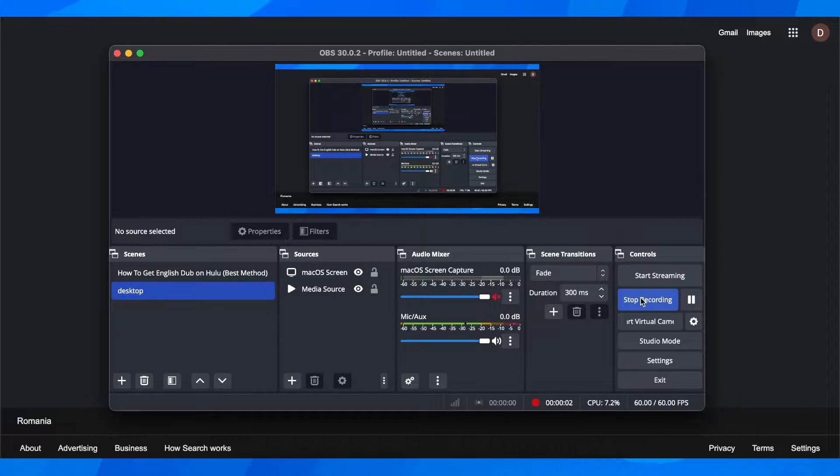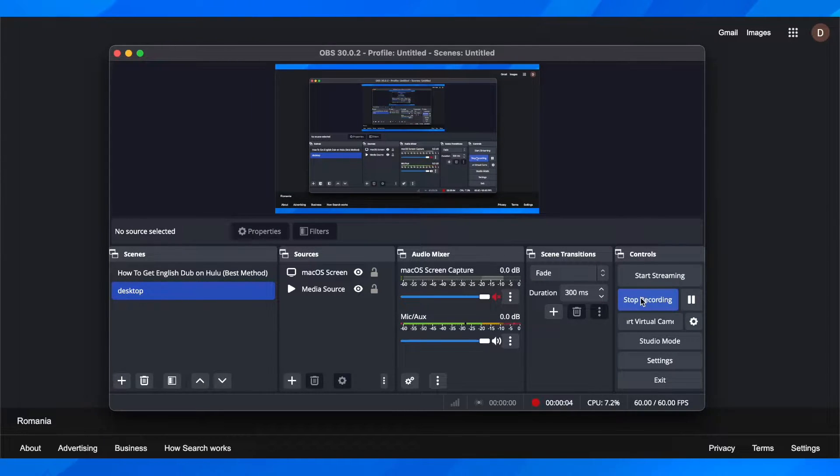Hi everyone, in today's video I'm going to show you how to only capture game audio in OBS.